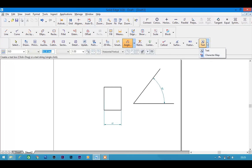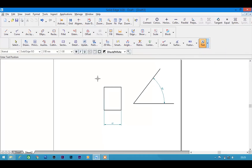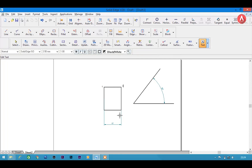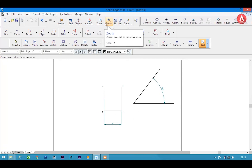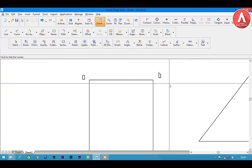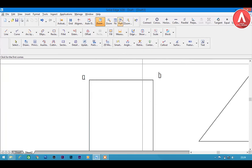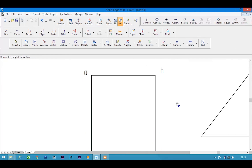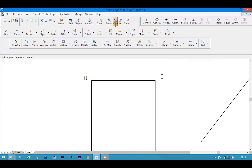The last tool is the text tool. Whenever you want to label a point or any line, you can name it — like A for this point, B for this one, C for this, and D for that. And that's it for you guys — hit the like button and subscribe to my channel, and I will see you in my next video.